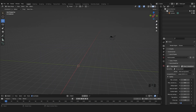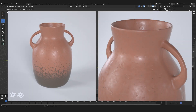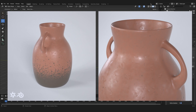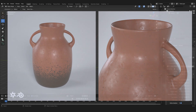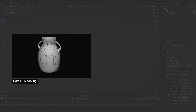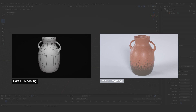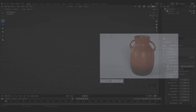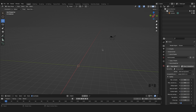Hello and welcome to this two-part video series inside of Blender with Octane, where we want to create this clay pot that you can see on the screen right now. In this first part, we want to look at how we can model this pot. In a second video, part two, we will look at how we can create a material for our clay pot inside of Blender with the Octane Render Engine. We won't use Octane for now — we just want to model our pot.